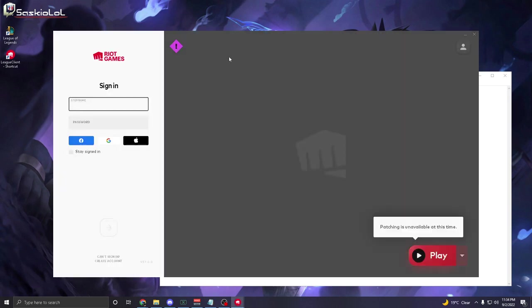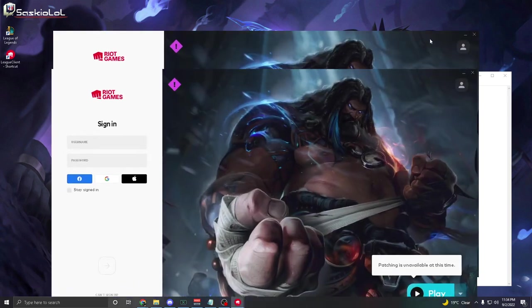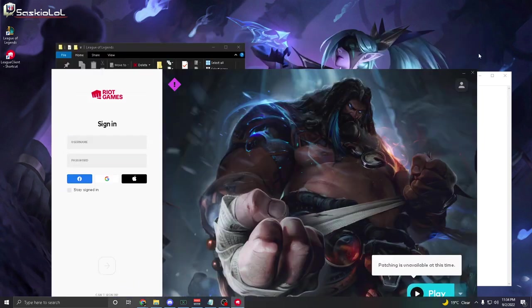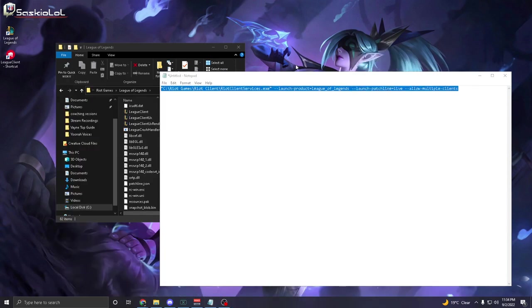If you open up the League Client shortcut when there is a new patch, you will be stuck on the old client and you will never find a game. Thank you very much for watching my video guys and have a good day.